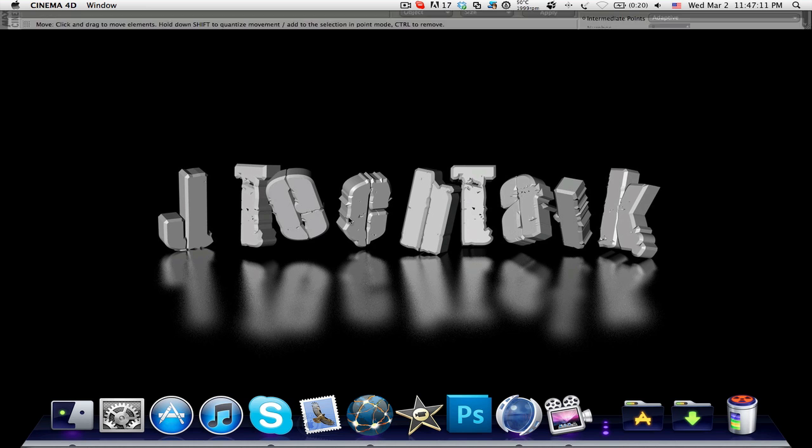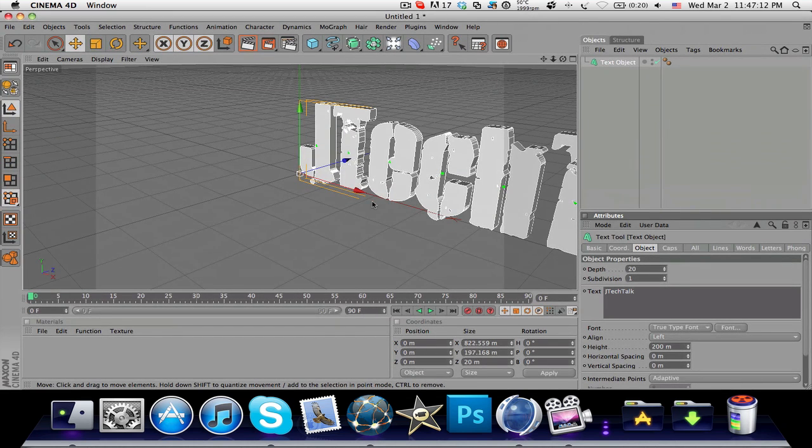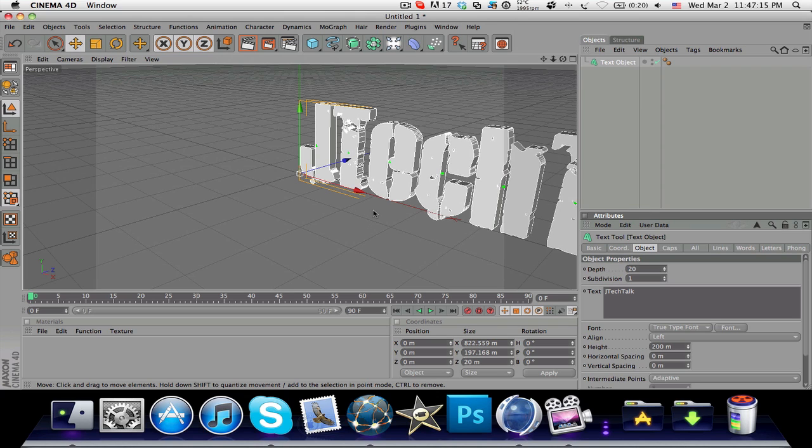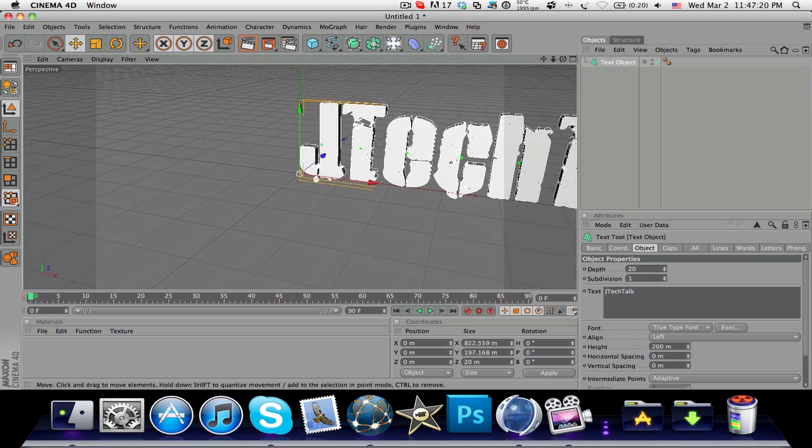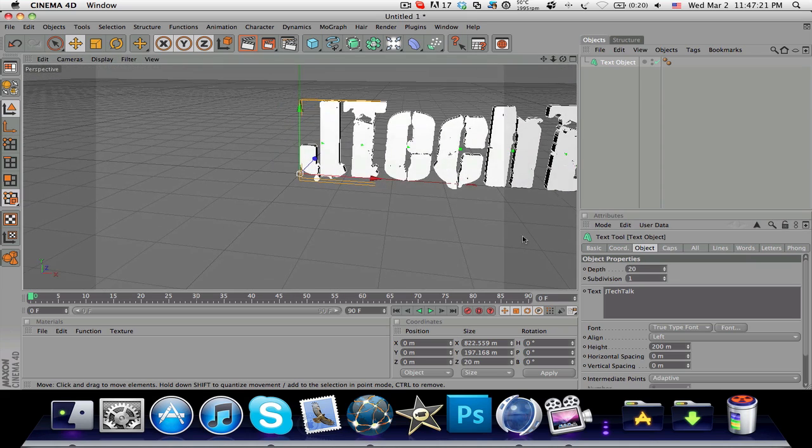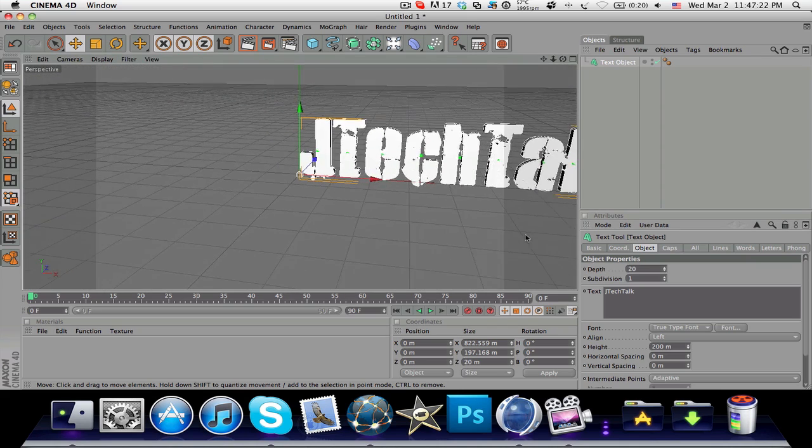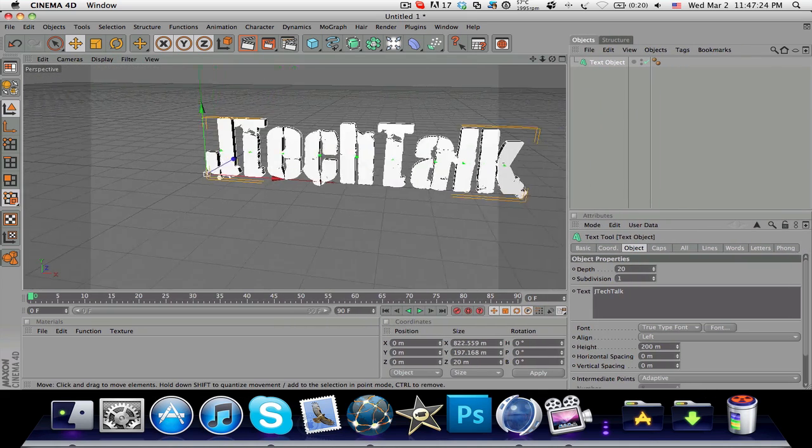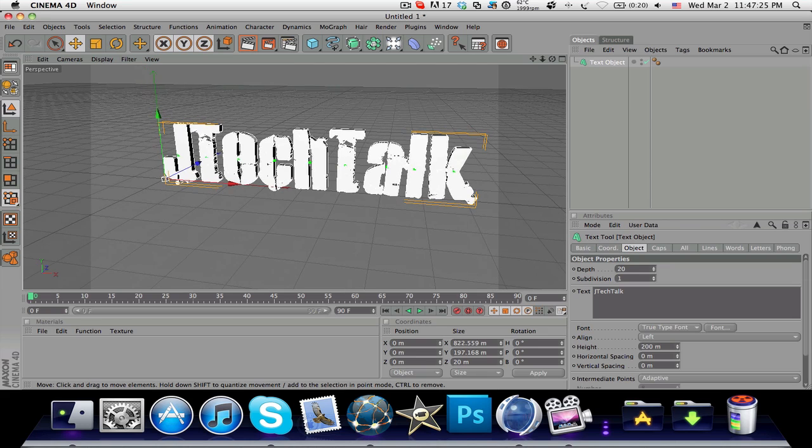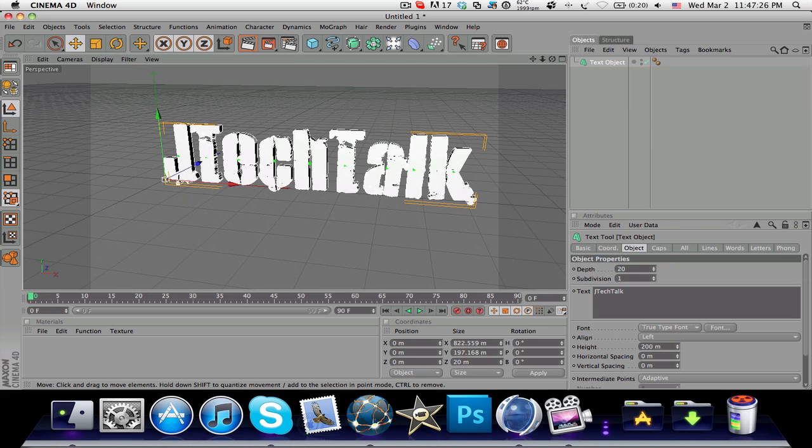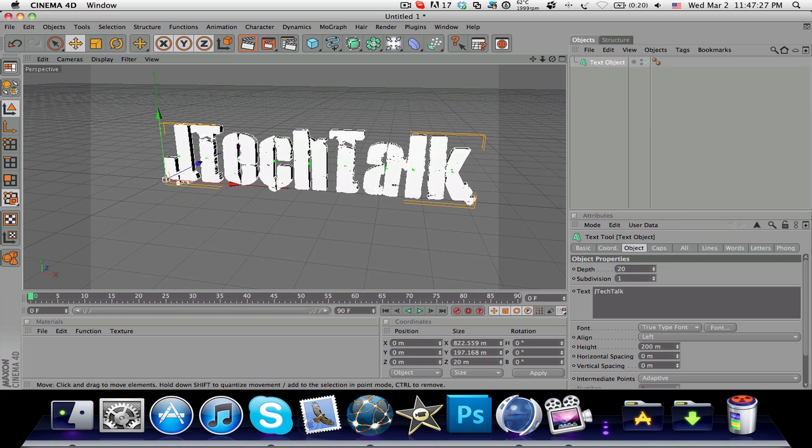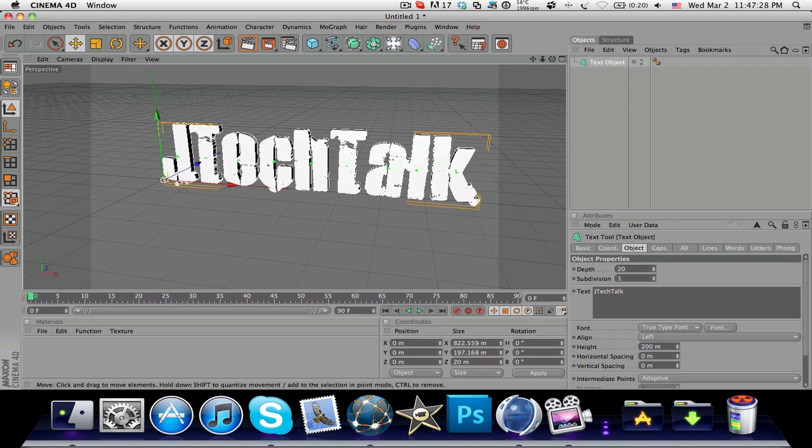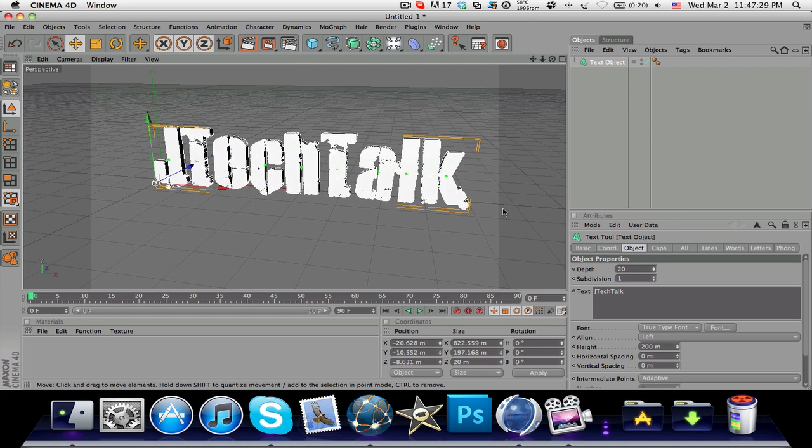So it looks like stone. As you see, Cinema 4D has already made your text into a 3D version. I'm just gonna reposition this over here.